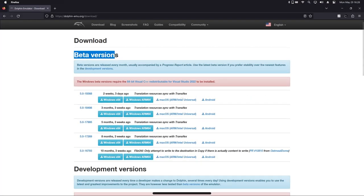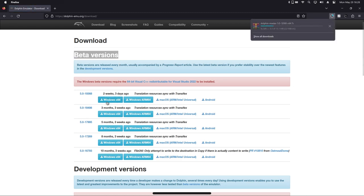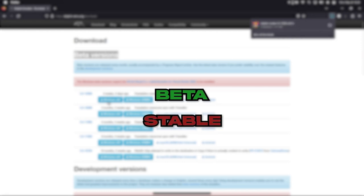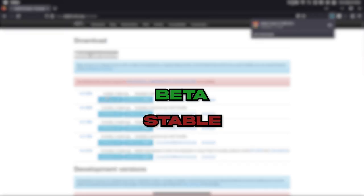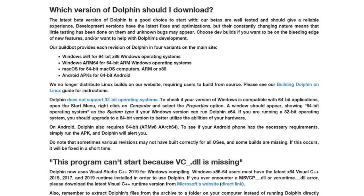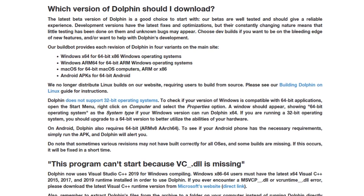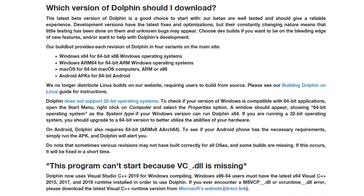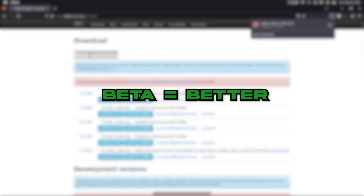Find the latest beta build and click the download button that corresponds with your operating system. The reason we're installing the beta build instead of the stable version is that there are some features in the beta version that were only added after the latest 5.0 stable release. So this will help us get the best performance out of it.